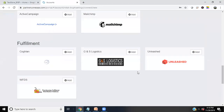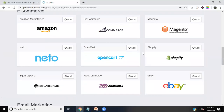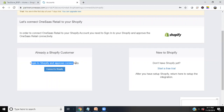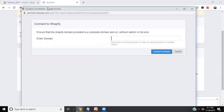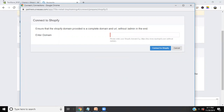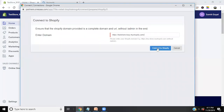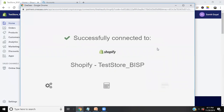Since the requirement is to integrate Shopify with Salesforce, I'll look for e-commerce, click on Shopify, then click 'Add'. It says 'Already a Shopify customer' — we need to log in and approve the connectivity. Click 'Connect to Shopify'; it asks for your domain name. Make sure you provide just the domain name without 'admin'. Click Connect, and the connection between Shopify and OneSaaS is done successfully — one connection has been established.